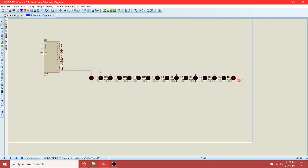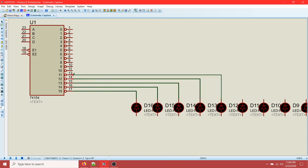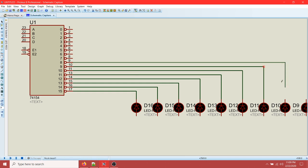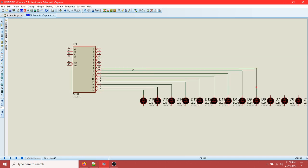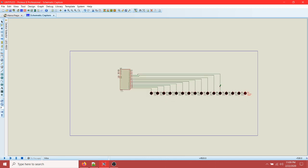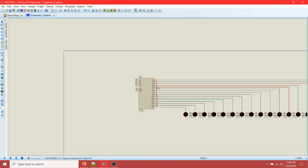Now let's connect the decoder outputs to the LEDs. We'll point each decoder output to the corresponding LED. This one goes here, this goes here, this goes here, this goes here. Let's do it the correct way - put this in the correct position, put this in the second last, and this one in the fifth position.